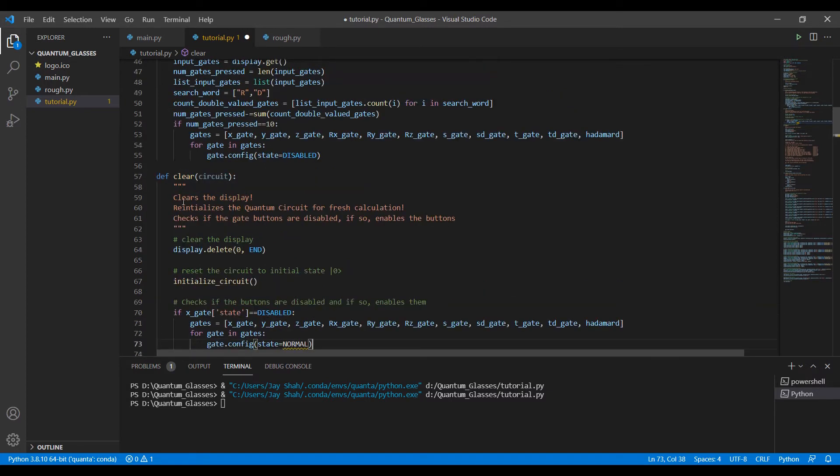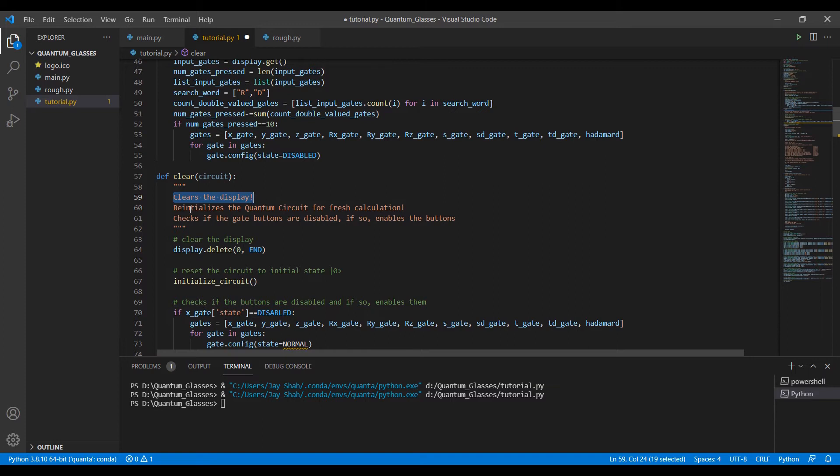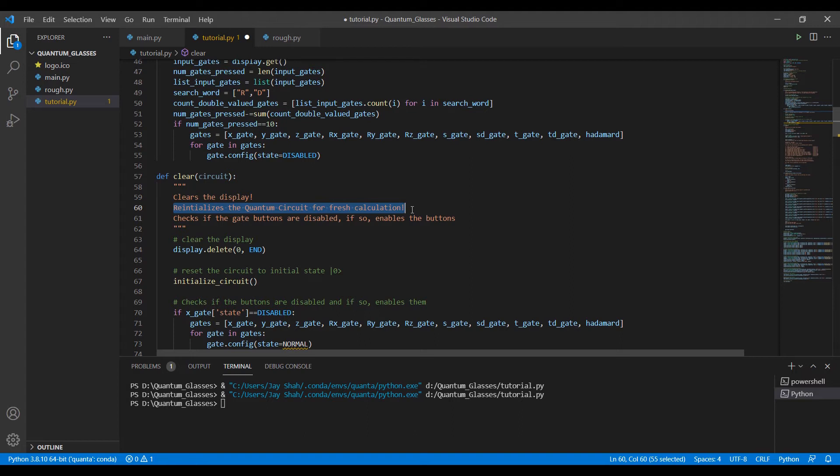Very obviously, it clears the display. It reinitializes the quantum circuit for fresh calculation. So when we use the clear button, we already had applied a lot of calculations, right? We just don't want to clear the screen, we also want our button to take the initial state to zero ket, so that we can apply a fresh state of operations on it.